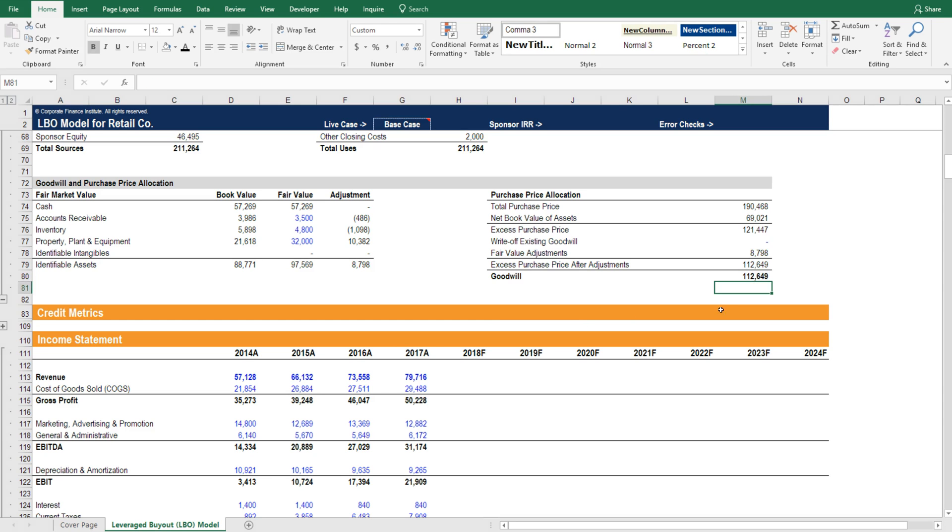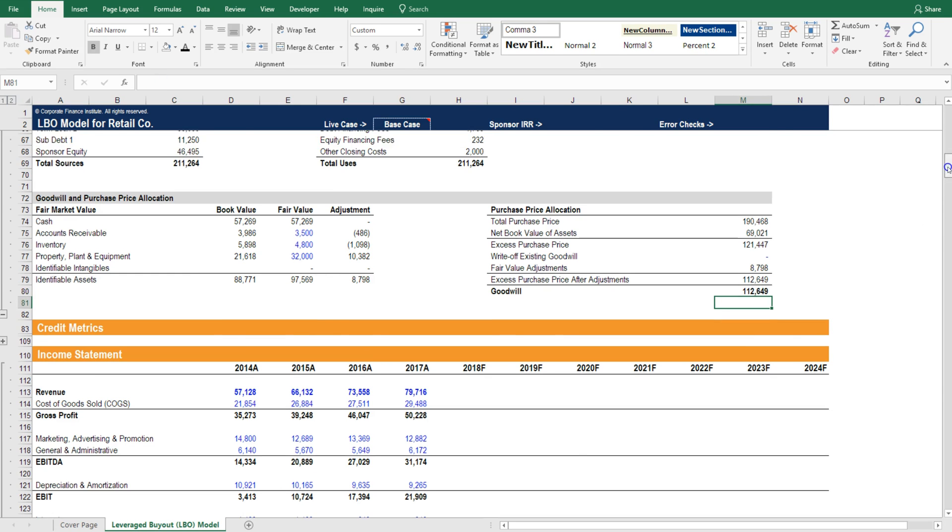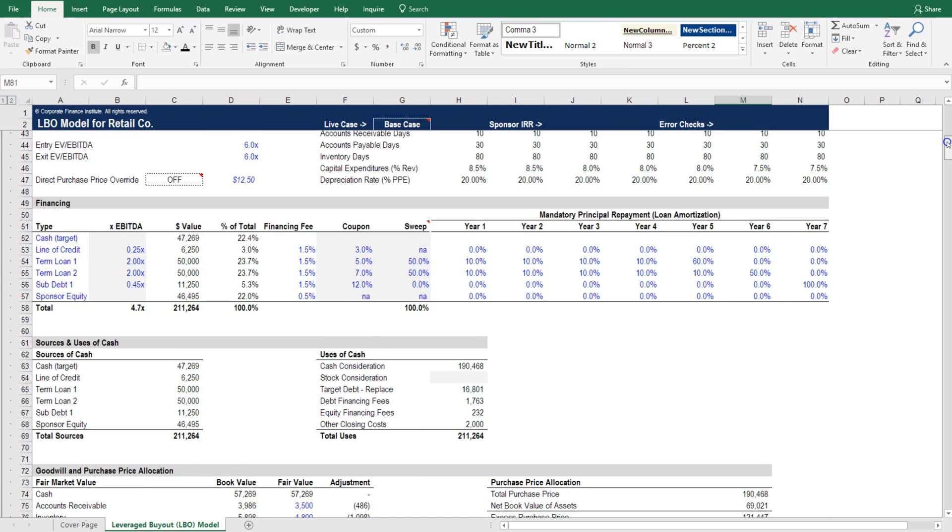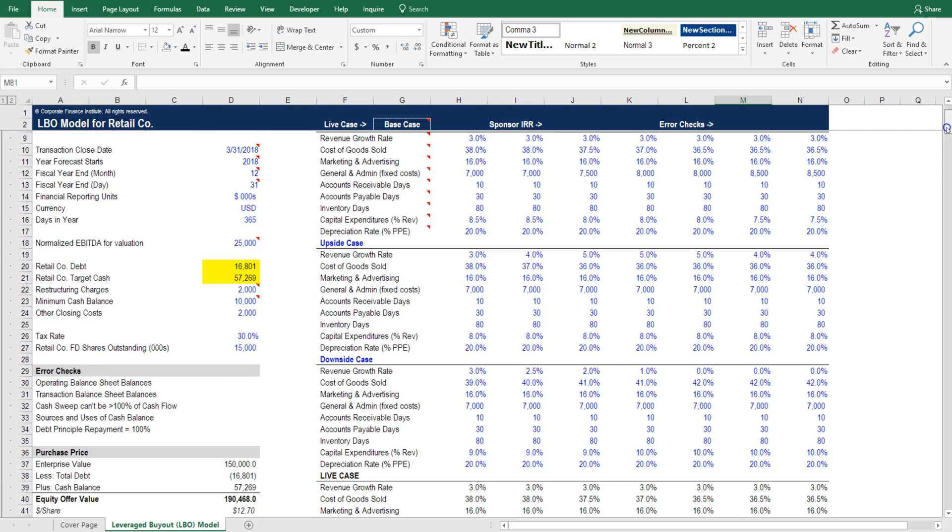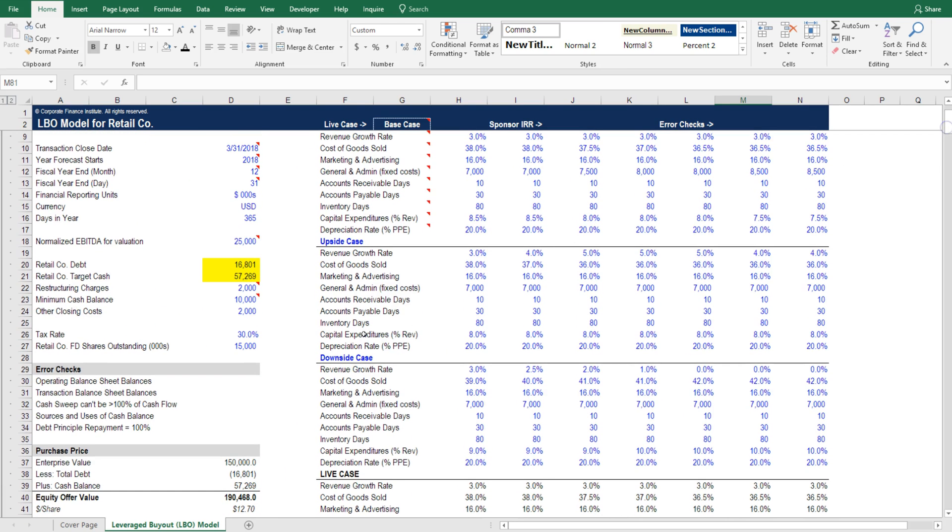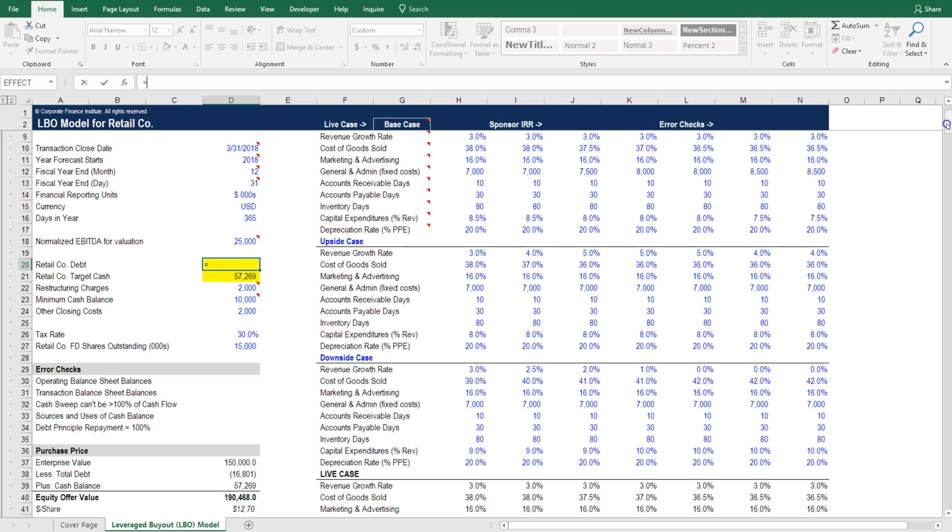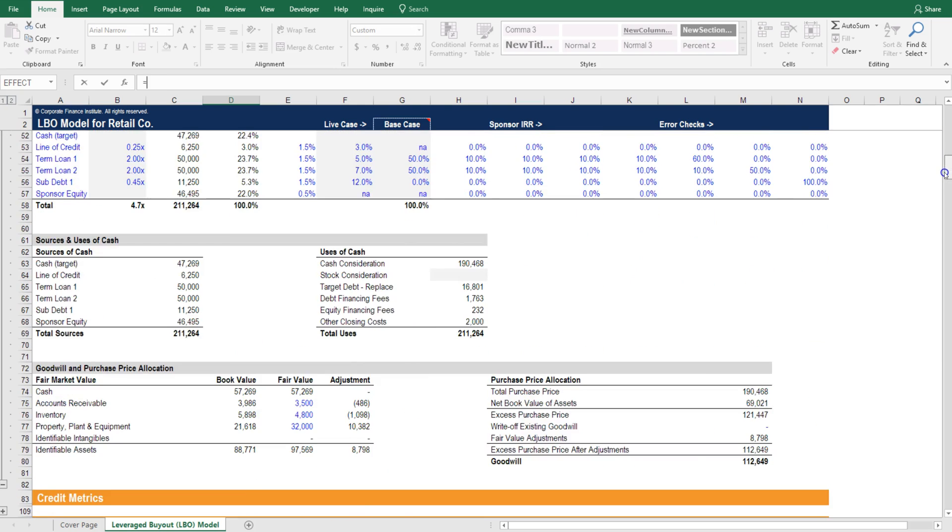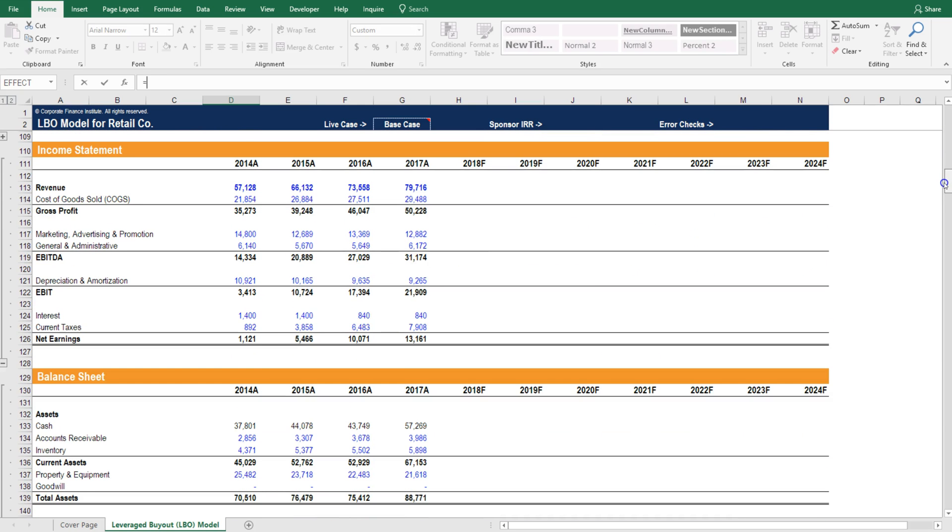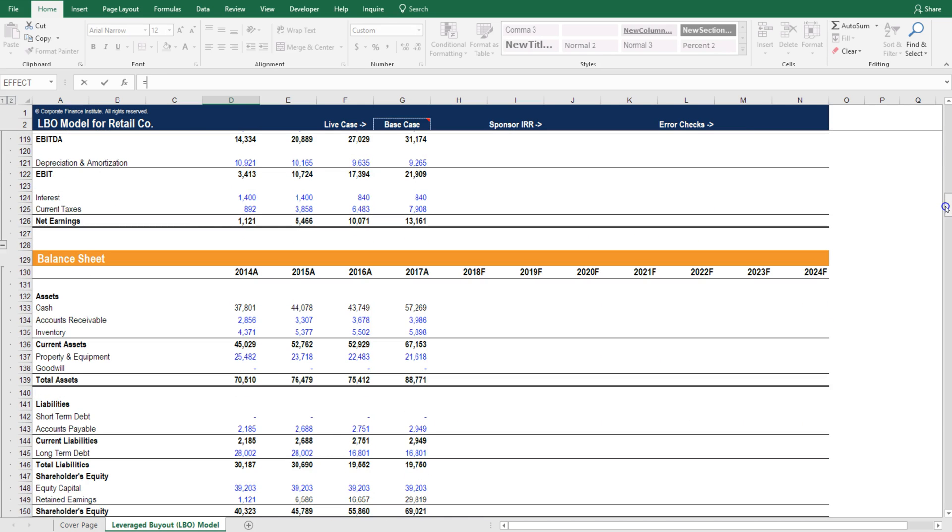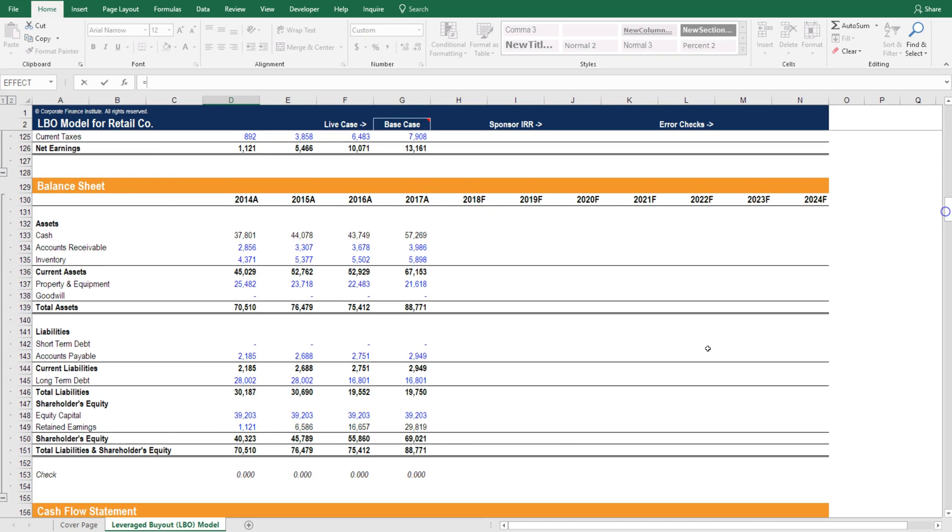One last finishing touch: if we scroll up in the assumptions, we wanted to make these dynamic instead of being hard coded. We're going to link Retailco's debt to its balance sheet now that we have that here. Let's make sure we pick up any short-term debt and any long-term debt.